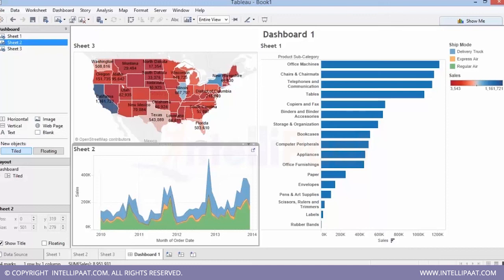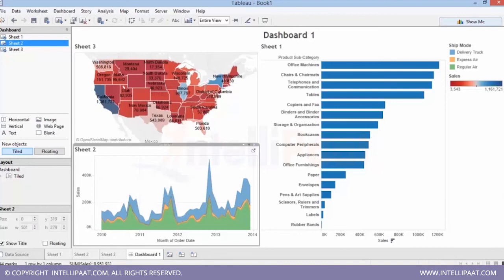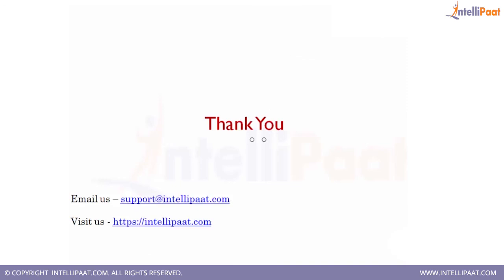Tableau is a very easy tool where you can just drag and drop to create multiple basic and advanced graphs. You can have transformations created using calculated fields and get inputs from end users using parameters. The training covers all these topics so you can understand how to create different dashboards and bring interactivity. Go through the training to understand all the basic and advanced functionalities of Tableau using this tutorial. Thank you.